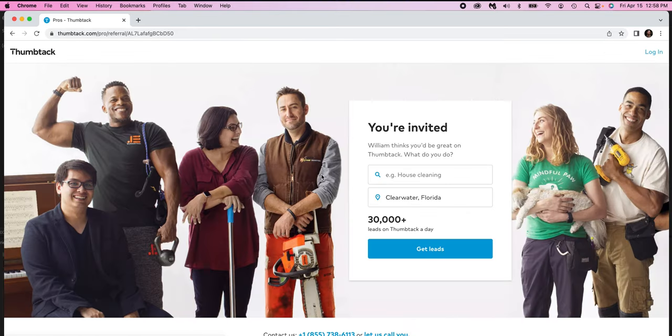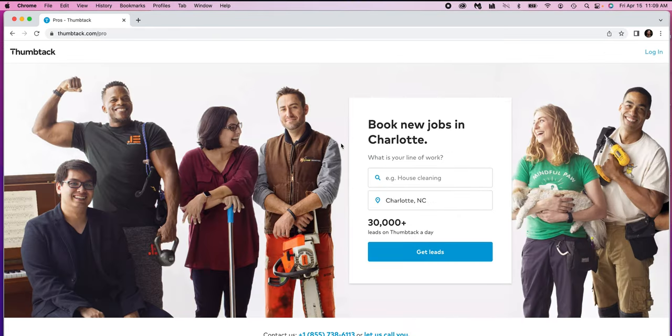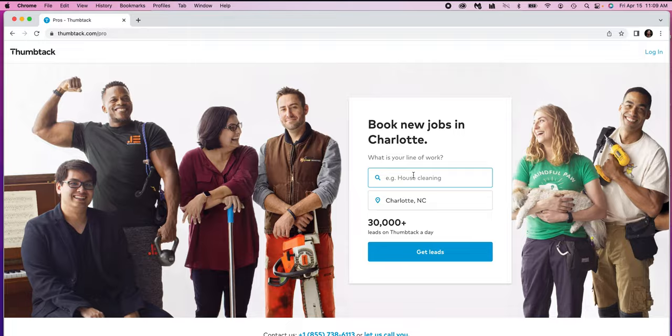So click the link, create the account, move on. And then it'll bring you to this page here. Now let's say you're in Charlotte, North Carolina or wherever you are. So you put your location, if it doesn't automatically populate, and then you put whatever you do. So let's say you're a photographer, plumber, handyman, wedding planner. It's for anybody. This platform is not just for photographers.